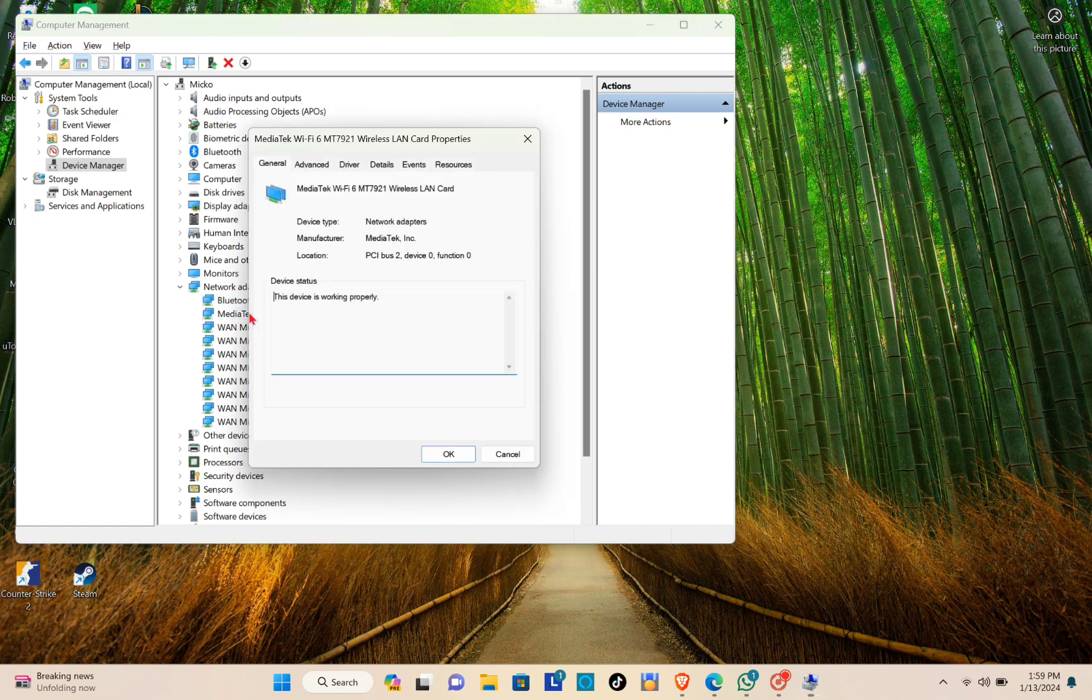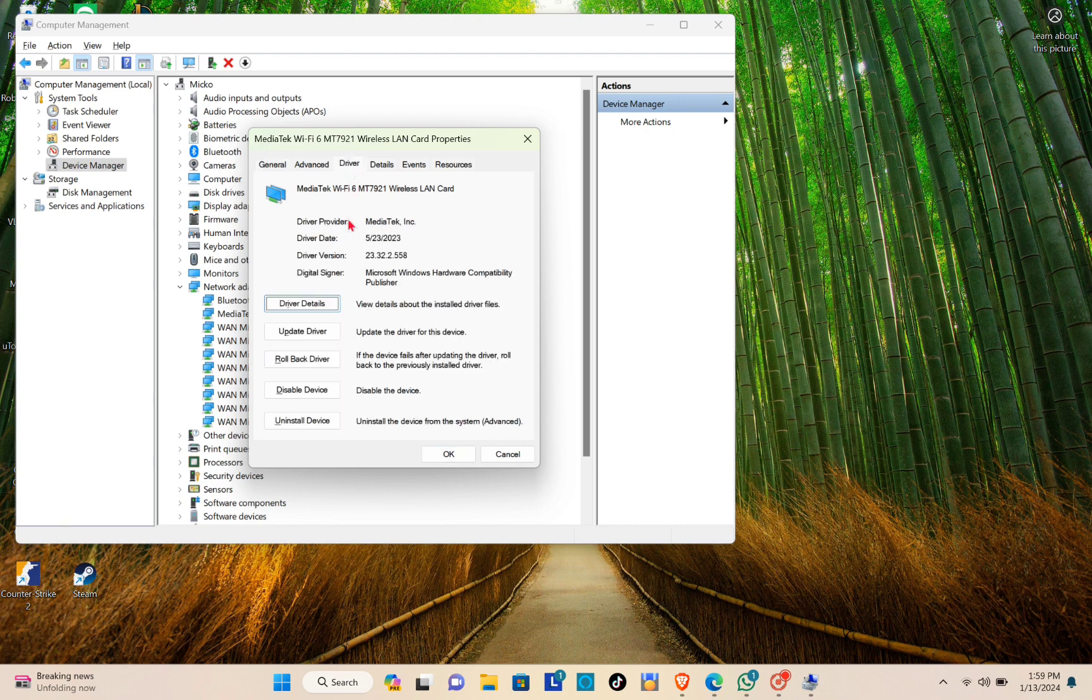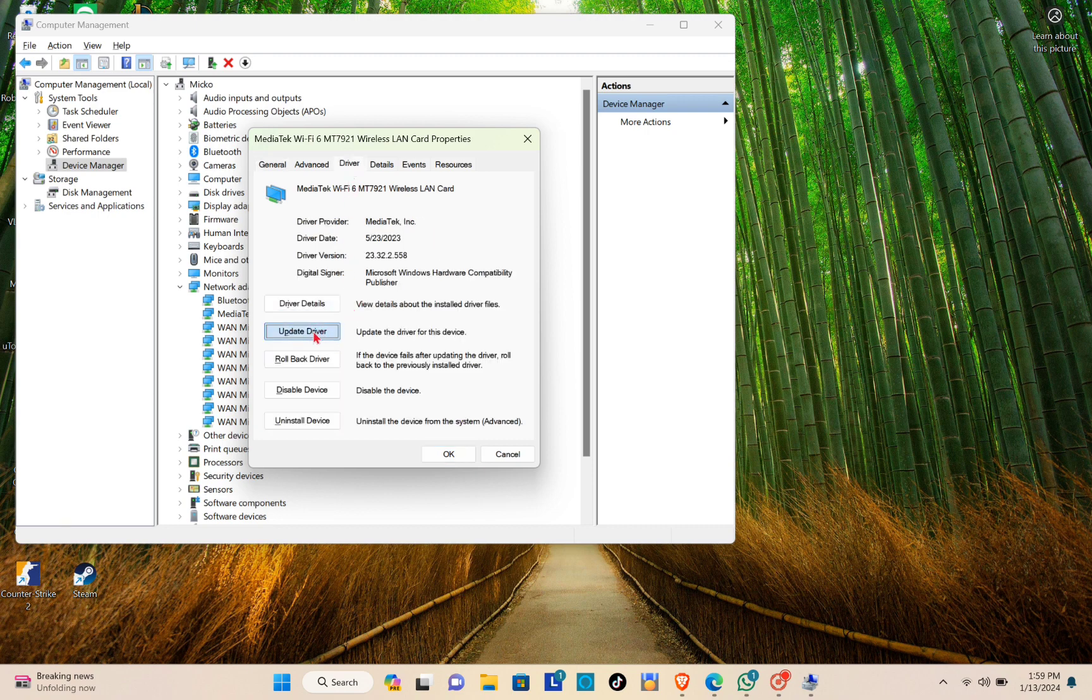Head on to your Driver tab. From here, just click on Update Driver and then click on Next.